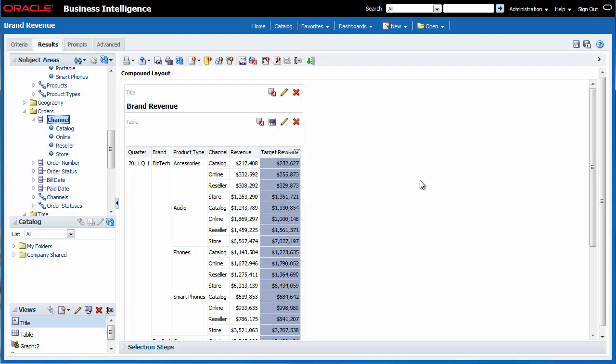Excluding the column in the table view will not remove it from the analysis and it will therefore be available for inclusion in other views that may be added at a later time. I know that I am not going to need this column for this particular analysis so I decide to delete it rather than exclude it.